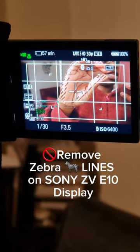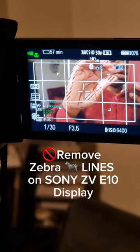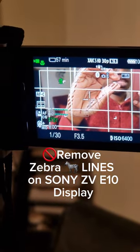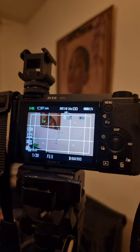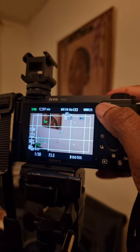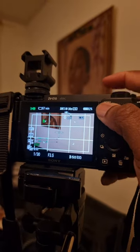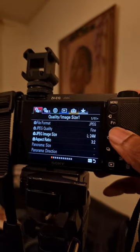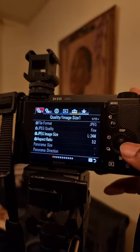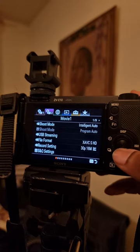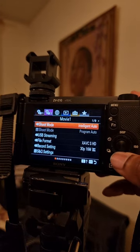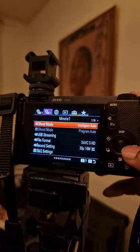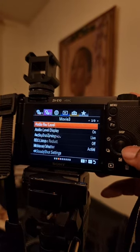Here's how to stop zebra lines like this appearing in your display on your Sony ZV-E10. First, go to the menu, then navigate to the second page of the menu. Then on that page, you want to navigate to the seventh page.